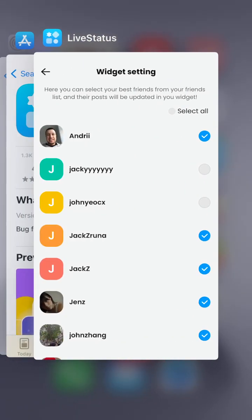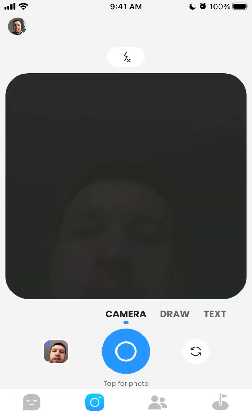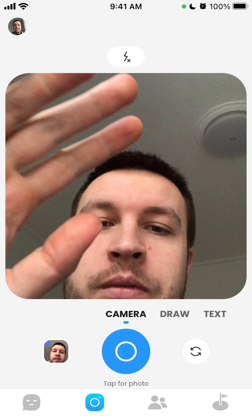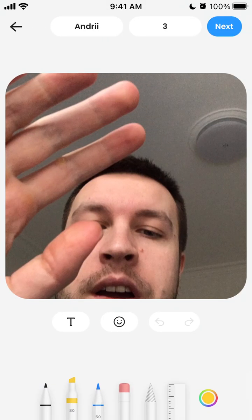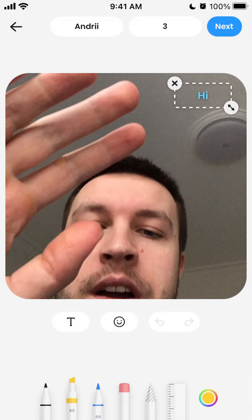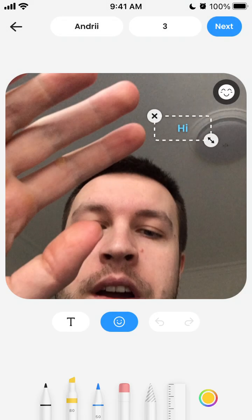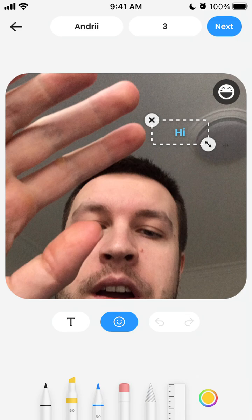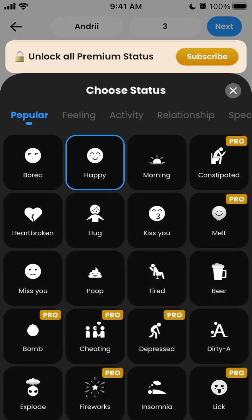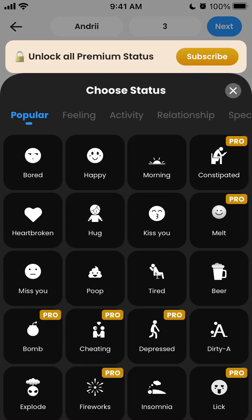Let's just send a test photo in this widget. There is a camera and I want to send some photo — I just took one. I can also upload from the camera roll, I can add some text, I can move it, and then I can add a status. The status is a specific feature of this Live Status widget app, and there are different types of statuses.